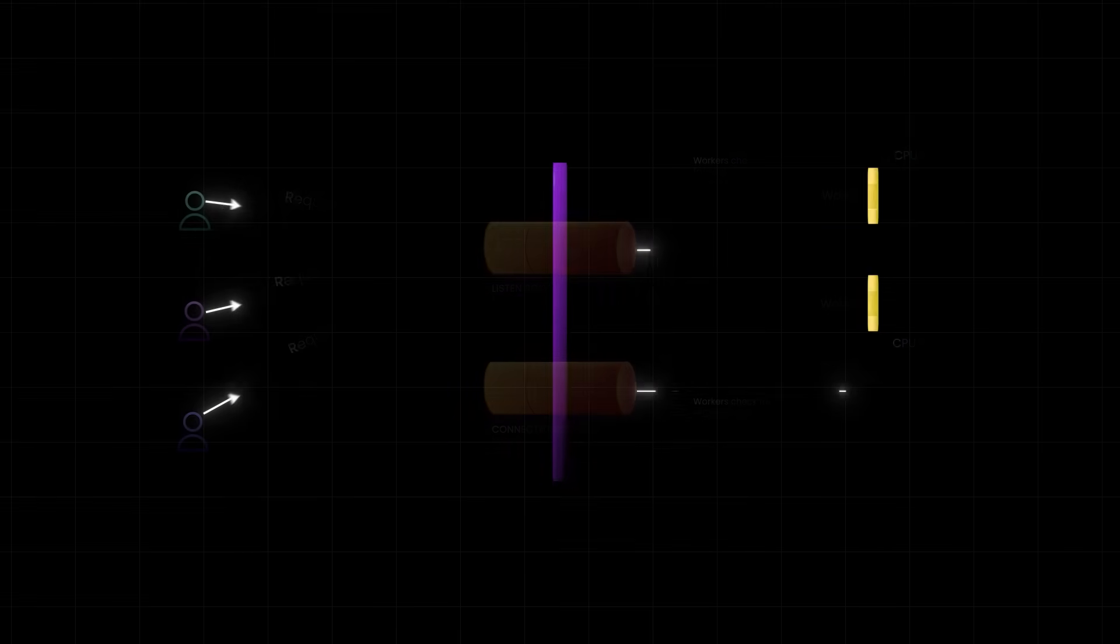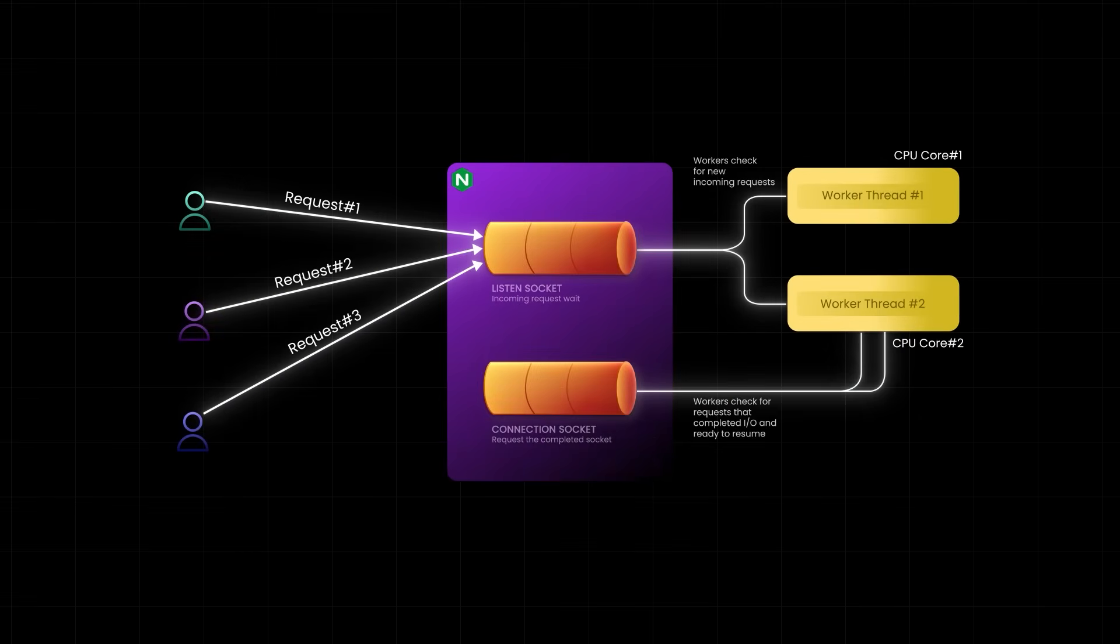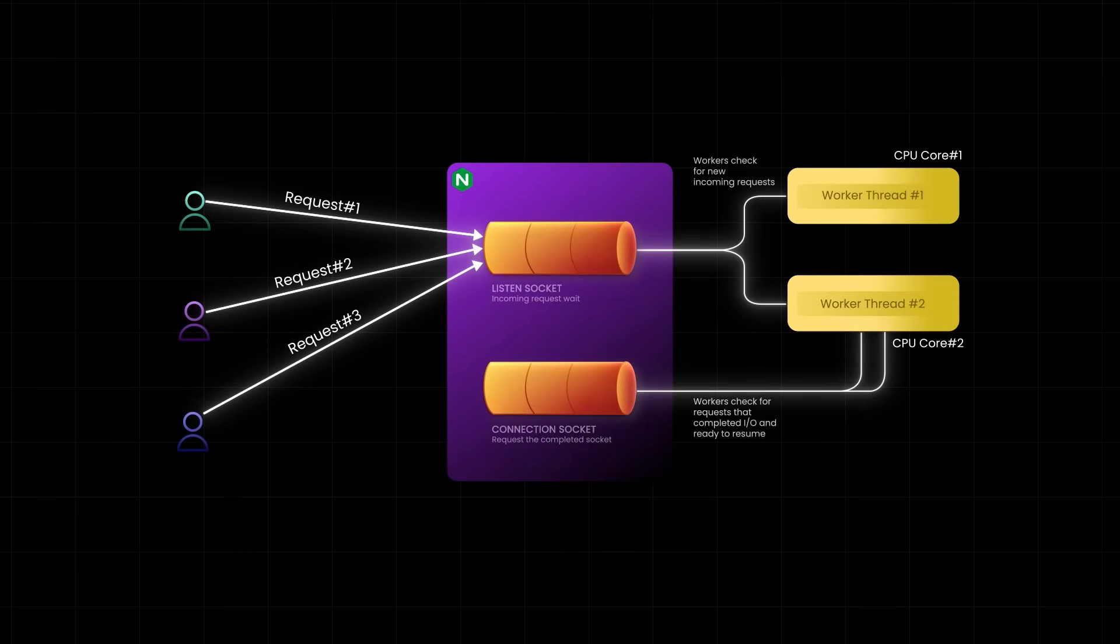Let's zoom in now and see what's actually happening inside a single worker process. Incoming requests first queue up on a listen socket. Now, a socket is like a pipe between the server and the client. It stays open for the entire communication.